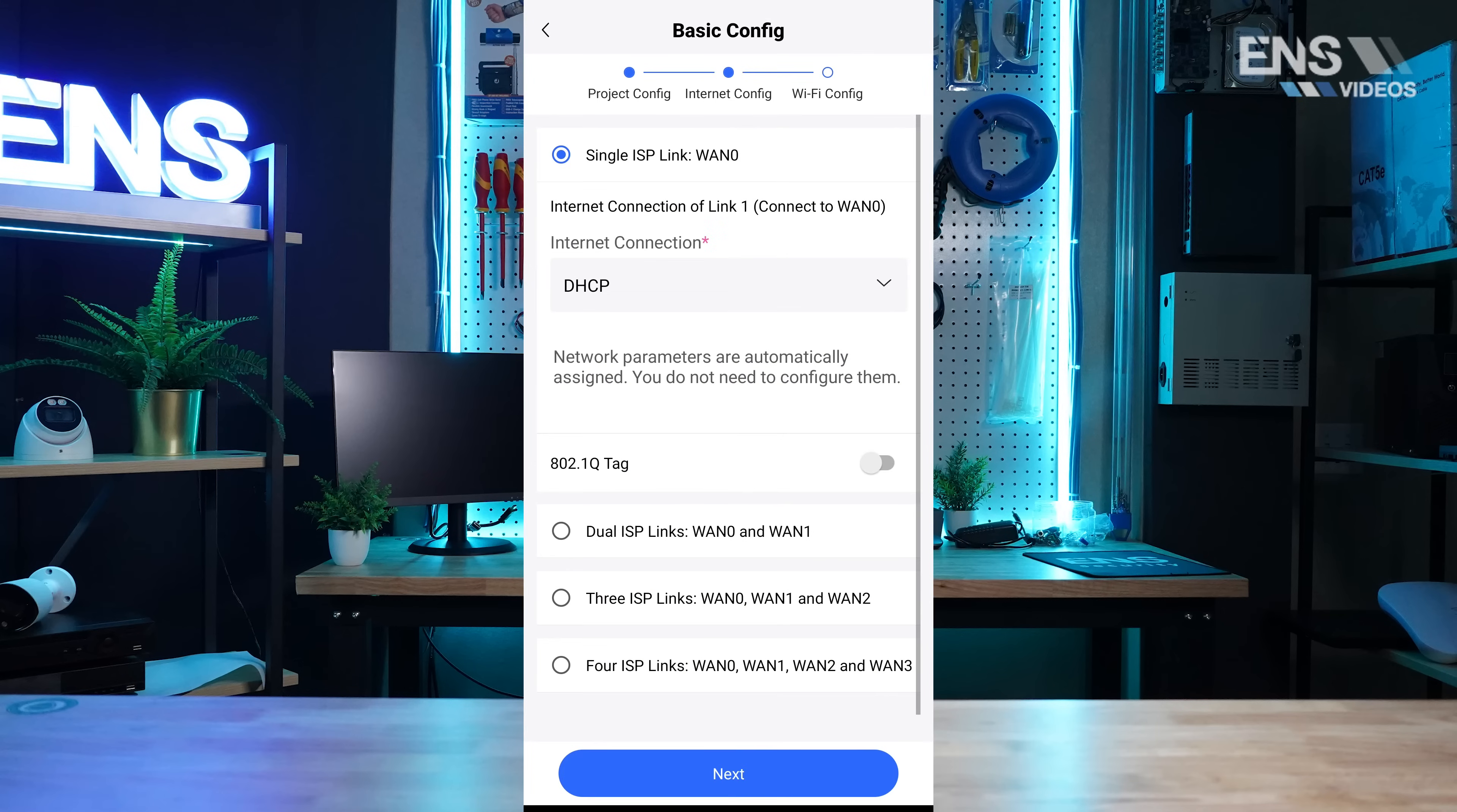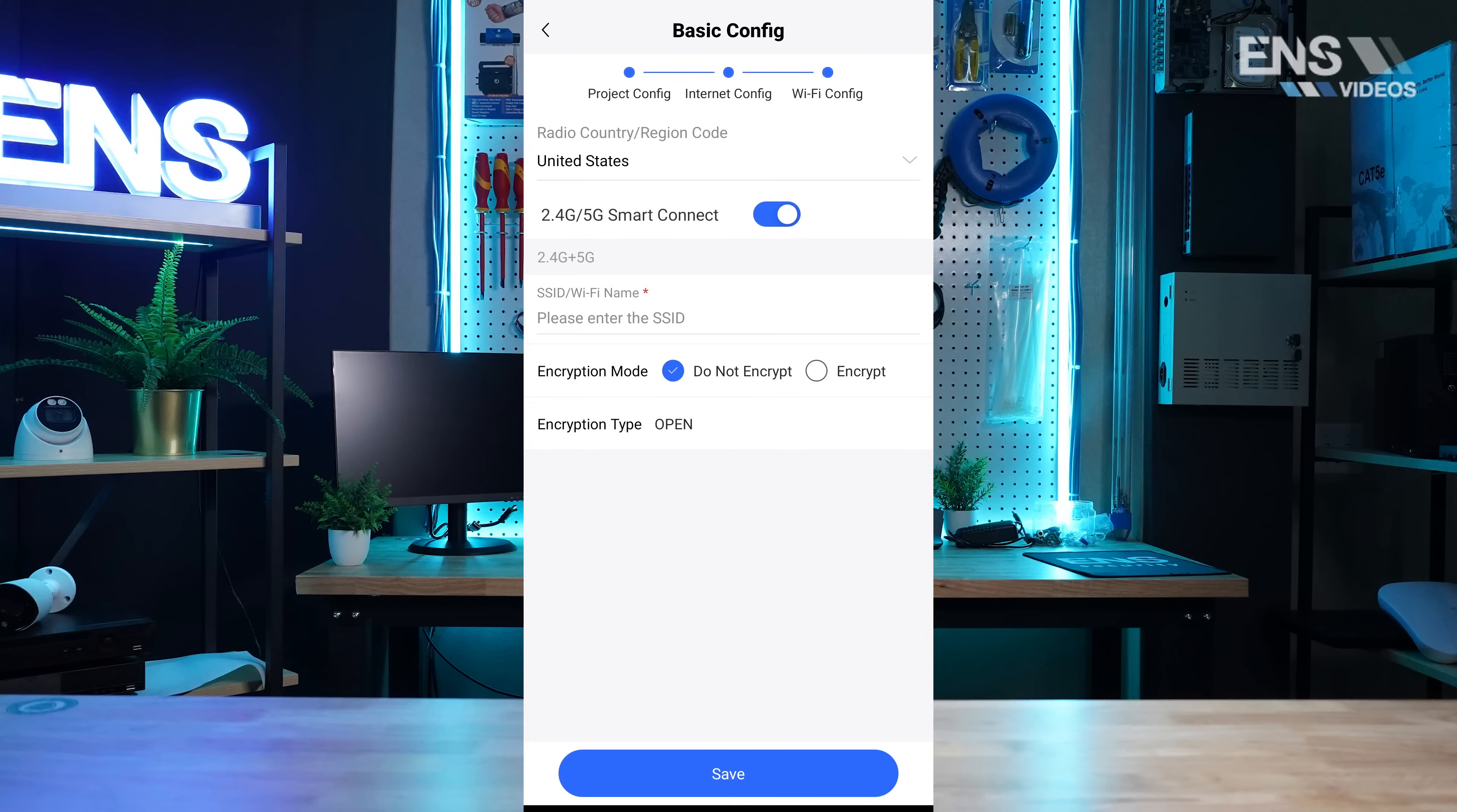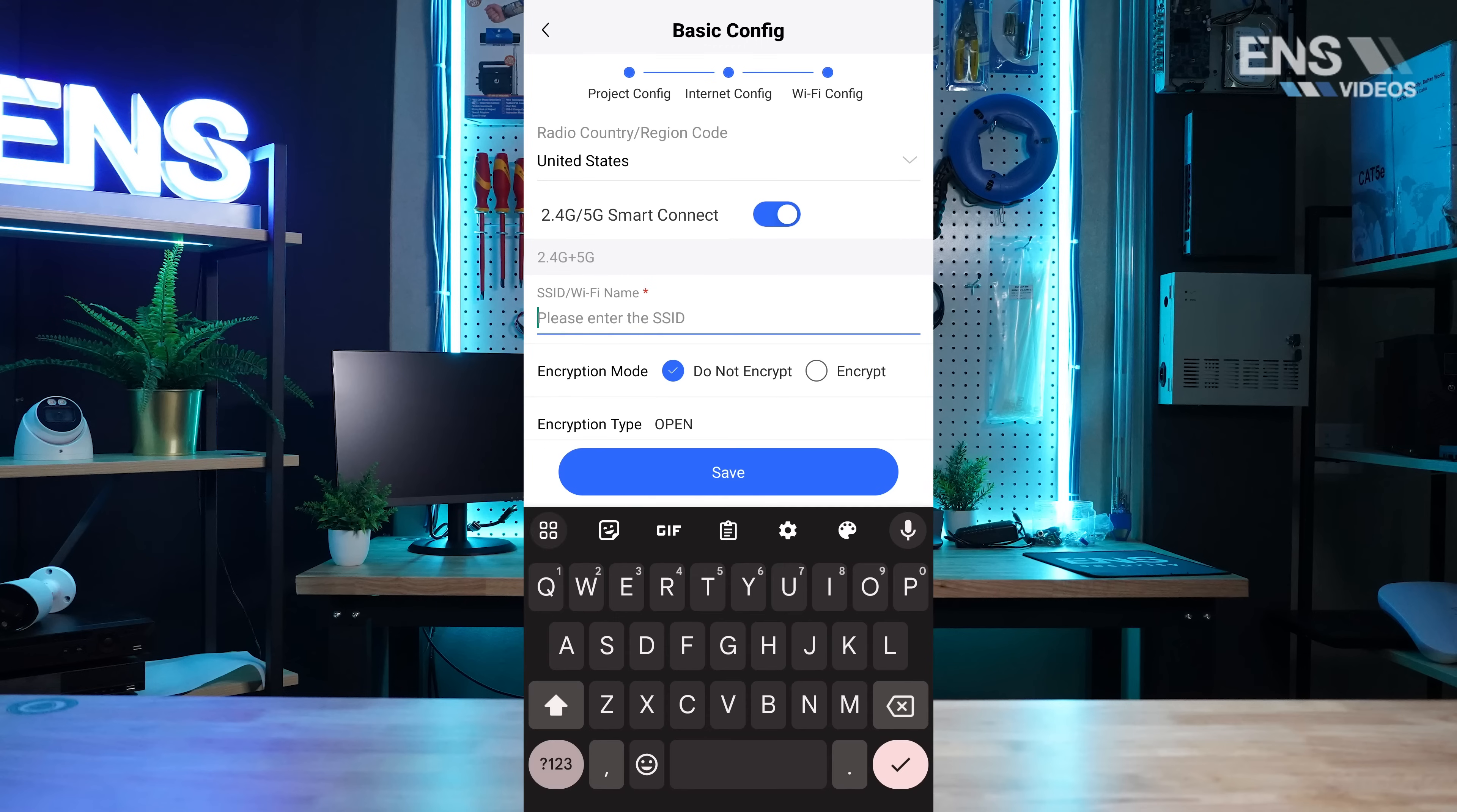The wizard will prompt us and ask us what our connection is like. So in this case, we are using a single ISP link and we will leave it as DHCP.